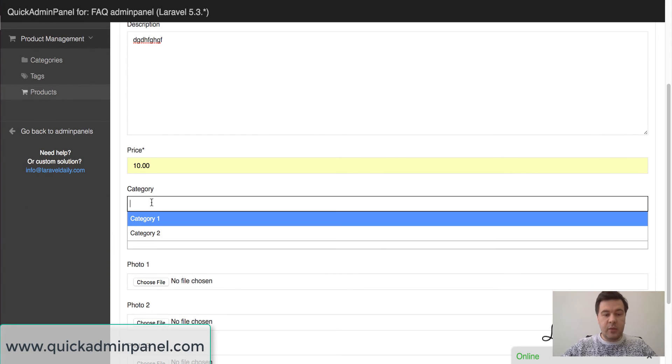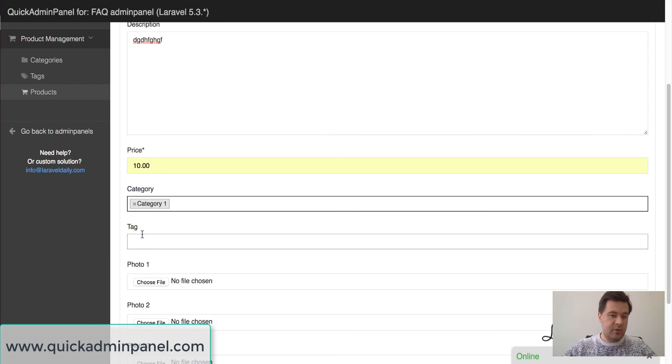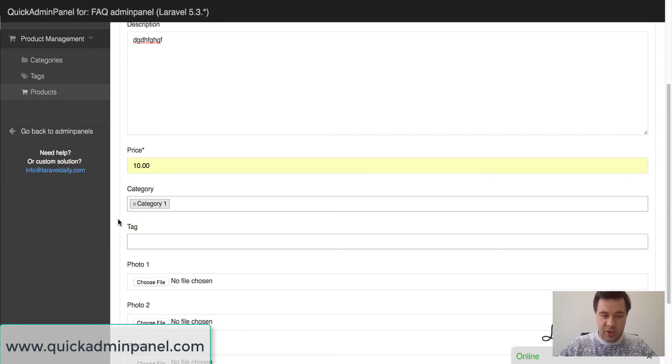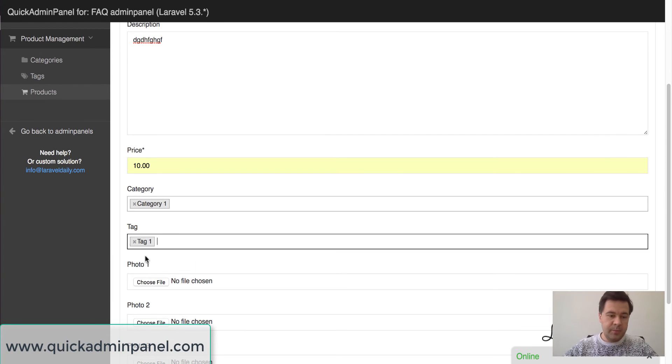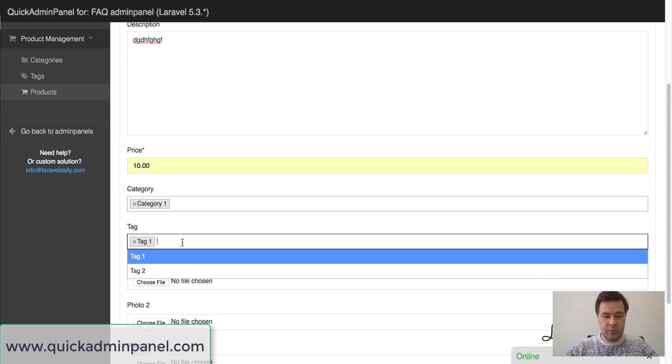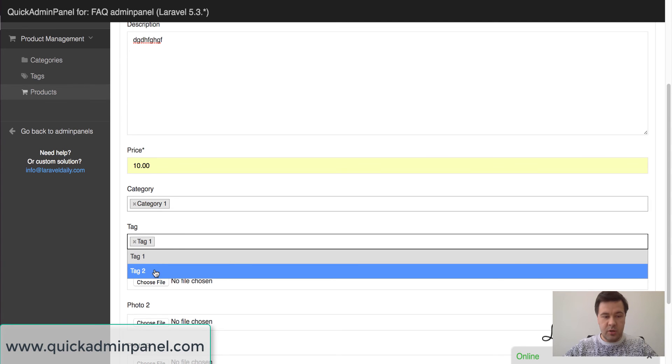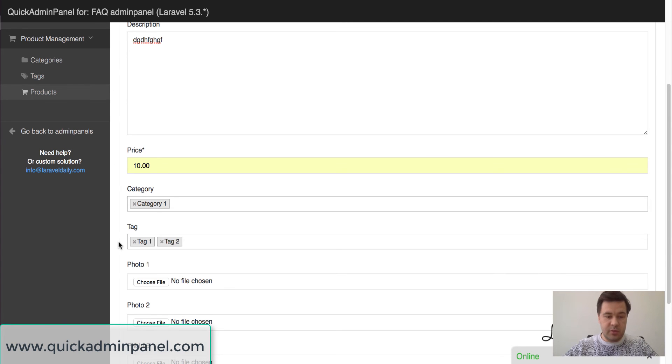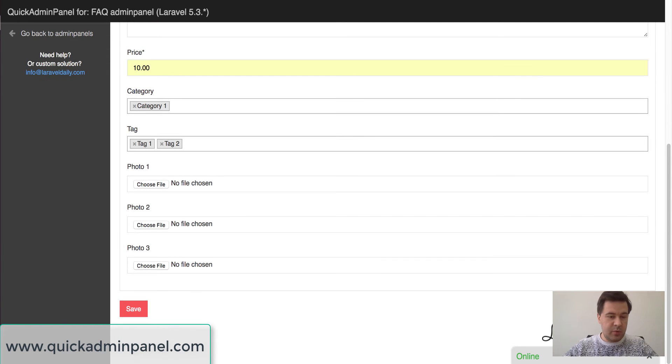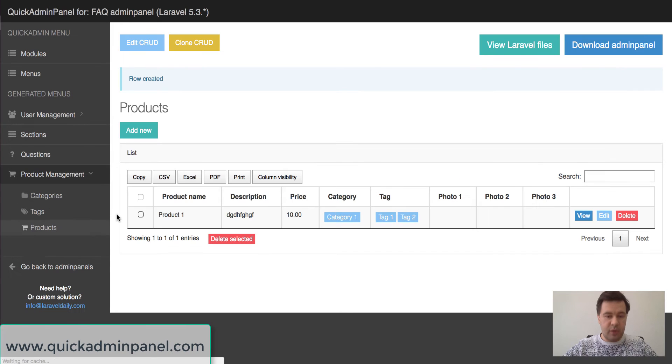And then we can choose categories. So here we have relationships to those cruds. It's a many-to-many relationship so we can choose more than one. So for example we choose one category with two tags. Maybe we can upload some photos. And we save our product.